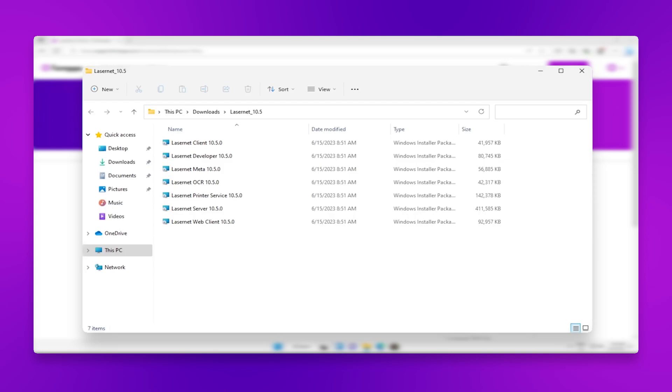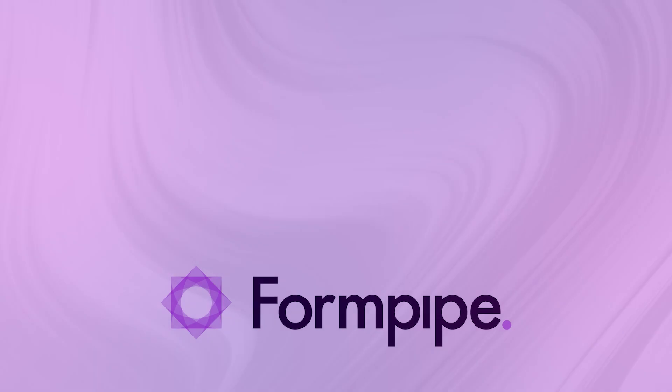Inside the extracted folder will be the various Lasernet installers. I'll see you next time. Thank you.